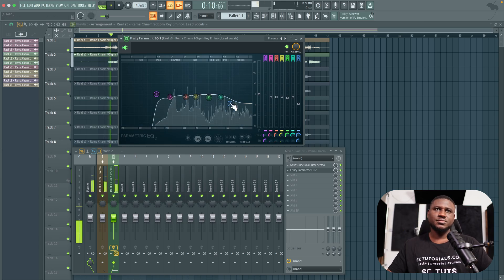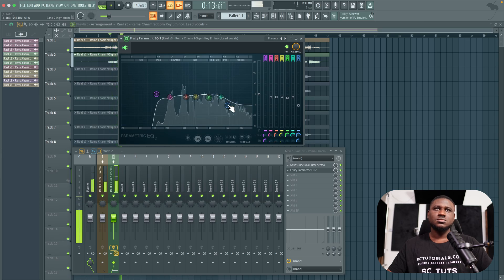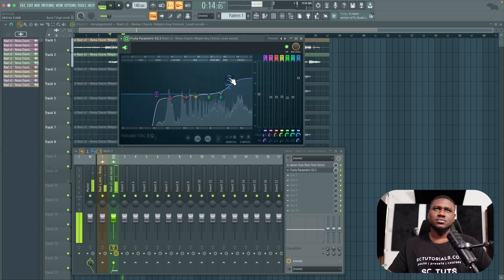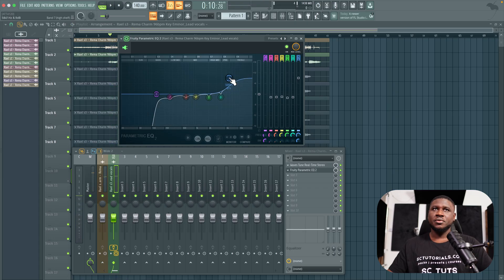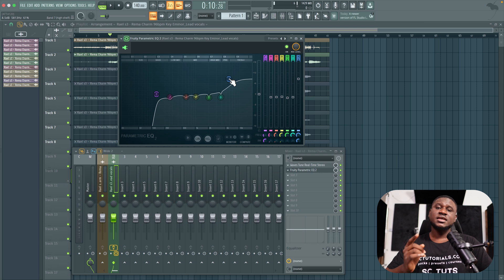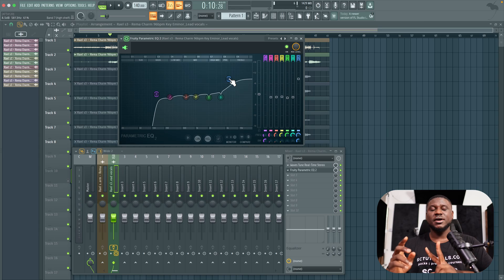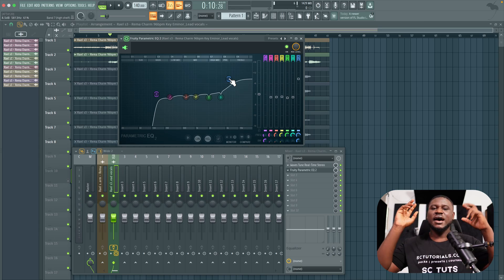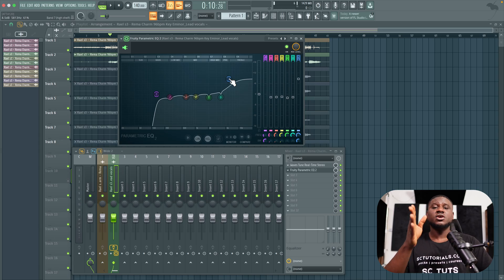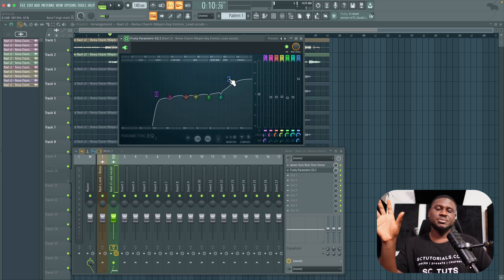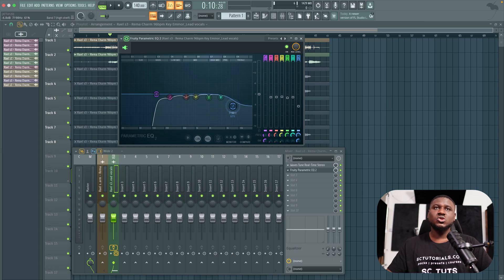When it comes to harshness or darkness: some vocals sound too hyped, some sound too dull. To the untrained ear the hyped one may sound more exciting, but when played on other systems it causes discomfort. Most consumer headphones and speakers enhance the low end and high end, so if you boost too much in the highs you'll get harshness on those systems. We need to be careful about how we boost or cut.